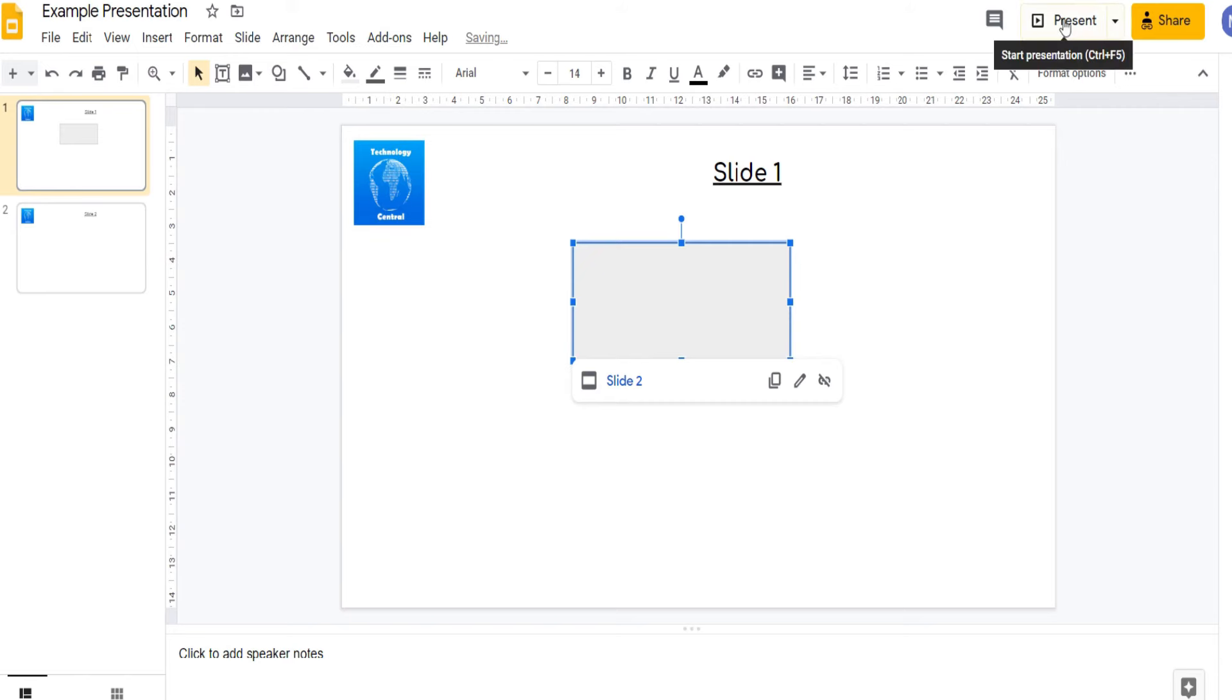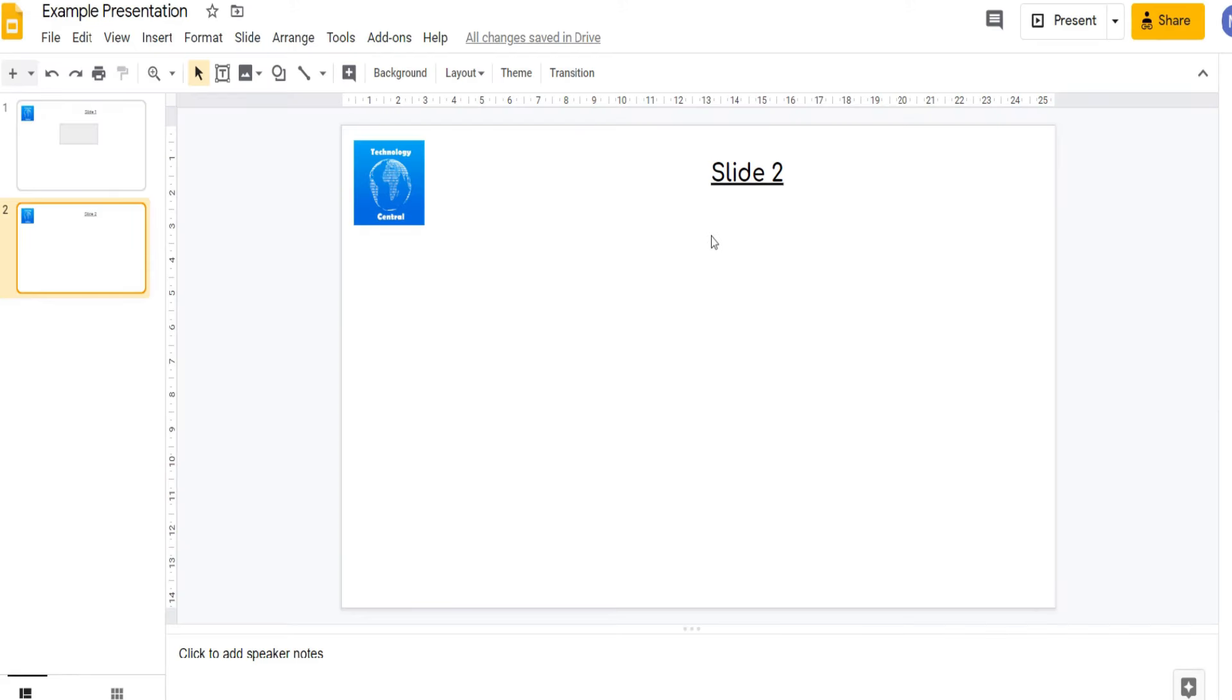Now when I come into present mode I can click on this box and as you can see we have now moved to slide 2. Let's leave the presentation by pressing escape and that's everything we wanted to show you in this tutorial.